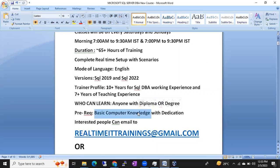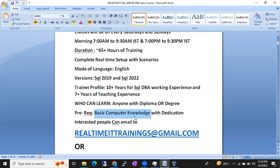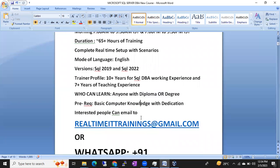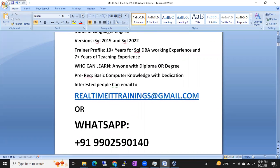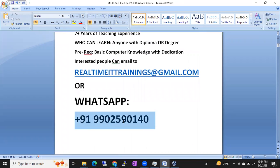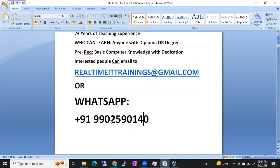The prerequisites are just basic computer knowledge — no excellent computer skills required. You should have interest and dedication. I'm not just asking you to come and pay the fee; I'm requesting you to be dedicated for two months and you will see the change. If interested, send an email to realtimeittrainings@gmail.com or ping me on WhatsApp at +91 9902590140 for an immediate response.